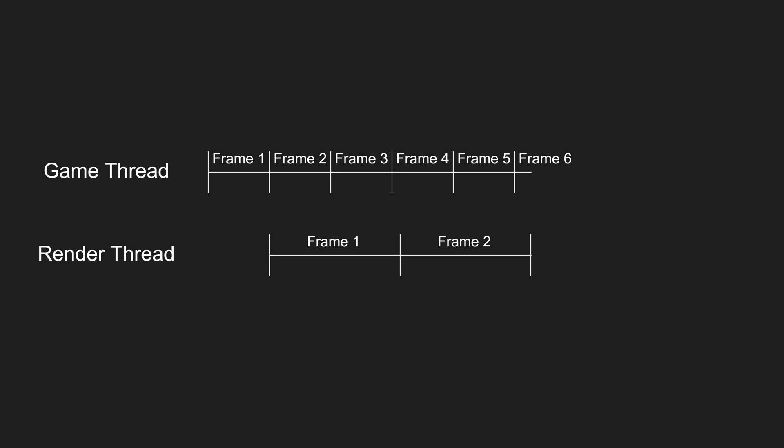In Unreal, the maximum amount of frames a render thread can lag behind the game thread is defined as two frames. In this situation, game thread being at frame five when render thread is at frame two breaks the threshold. So render thread will drop frame three and four and start rendering frame five instead.